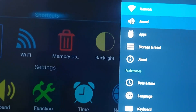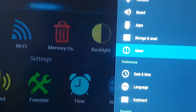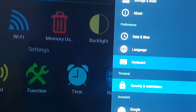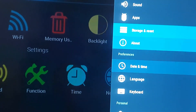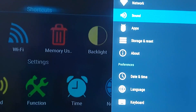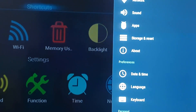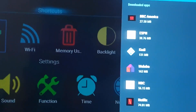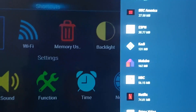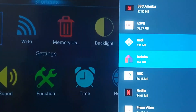From here, scroll down and go to Apps. You'll find all the apps on your TV. Go ahead and select Apps. Once you're in Apps, you'll find all the applications on your TV.